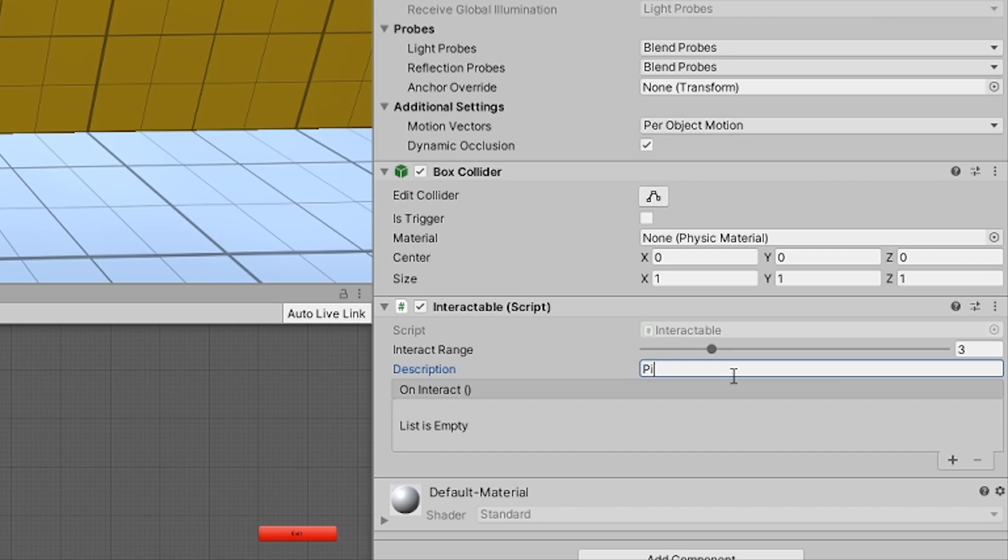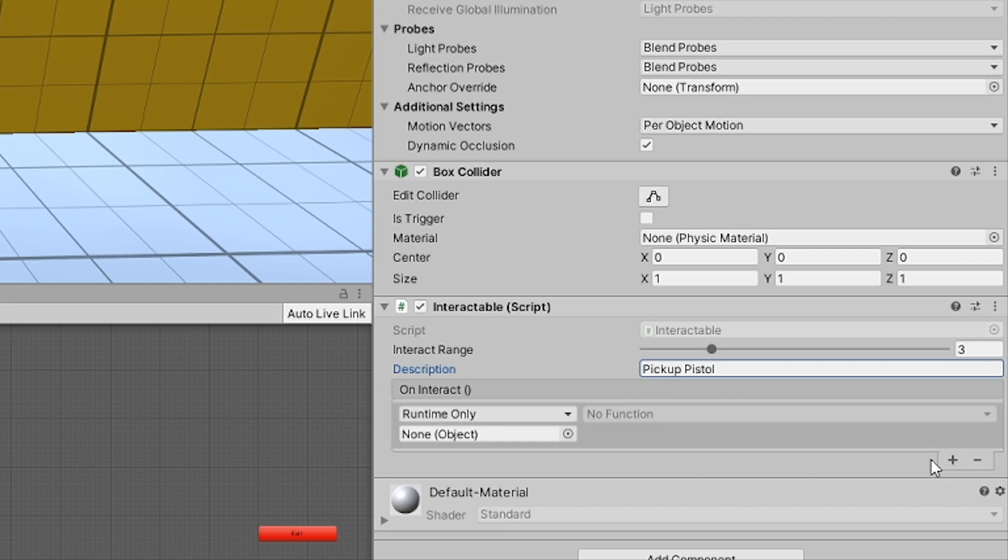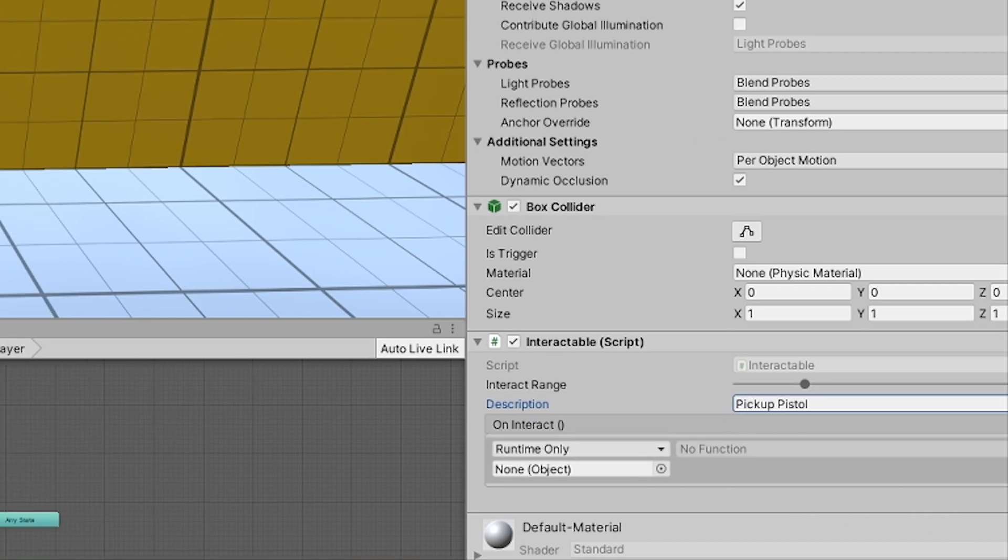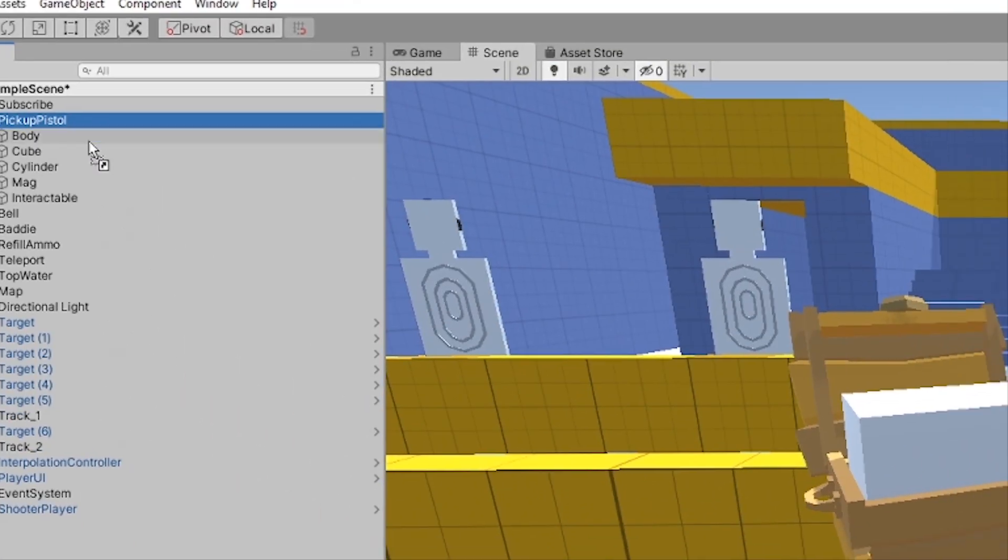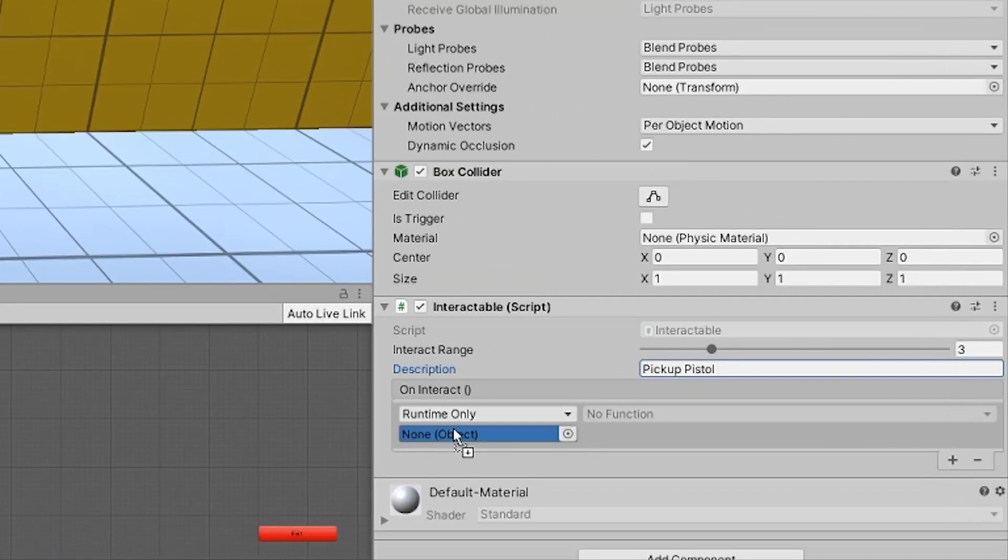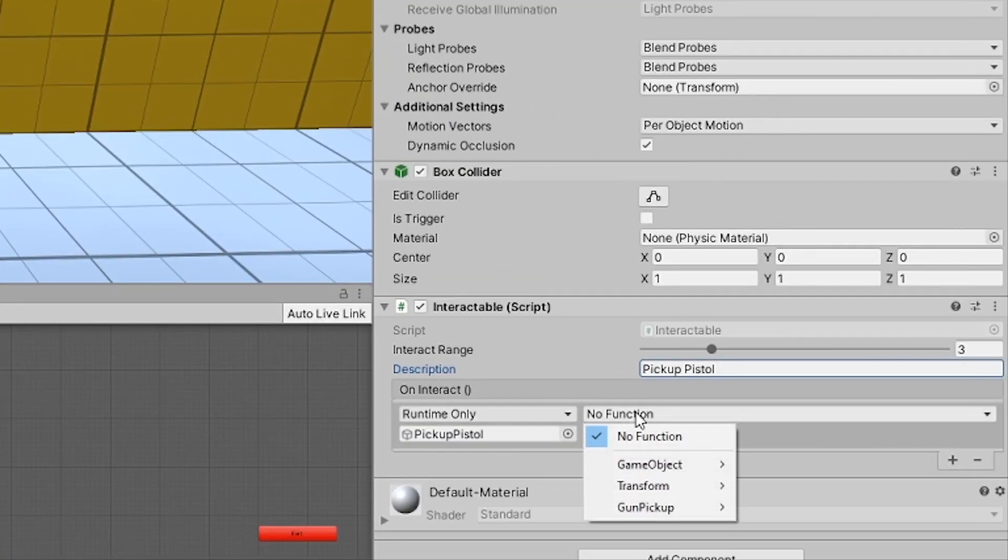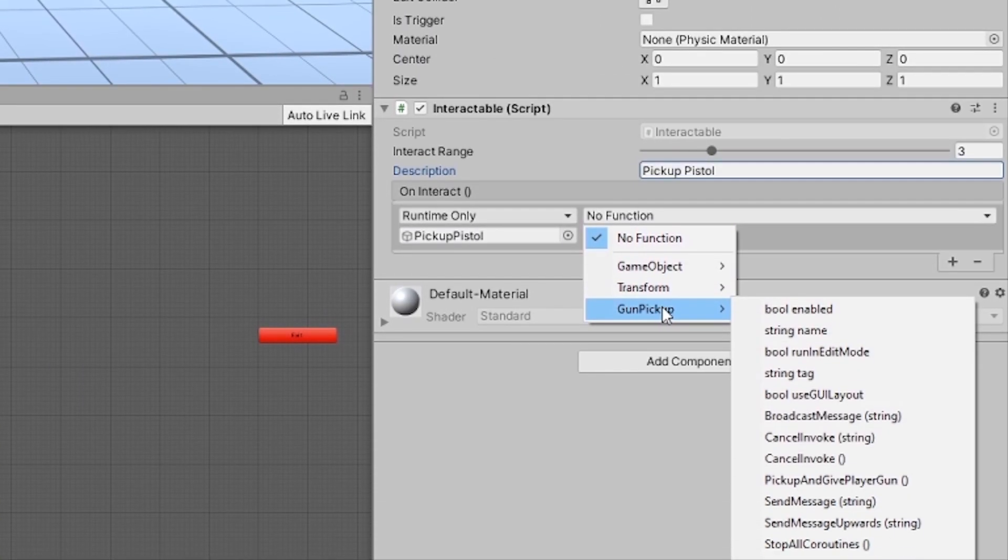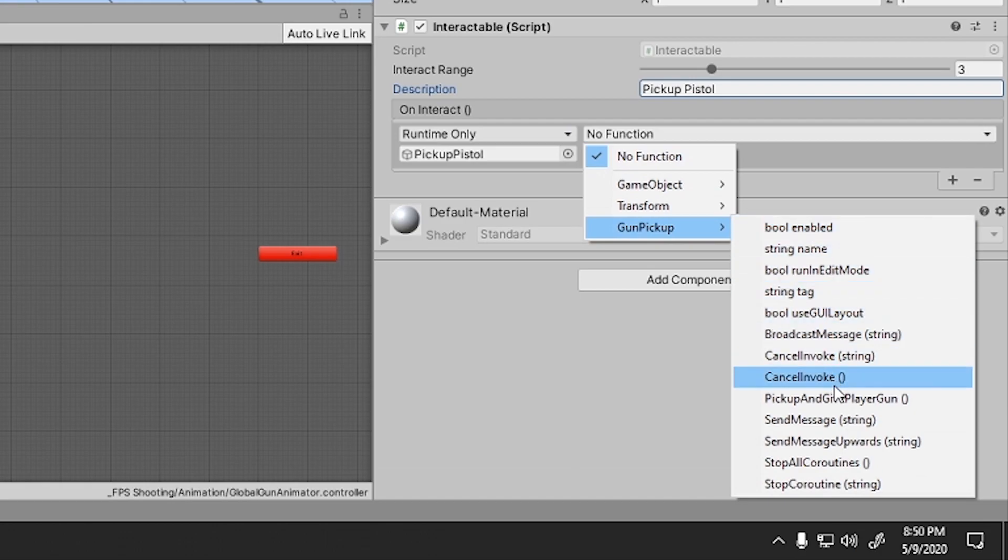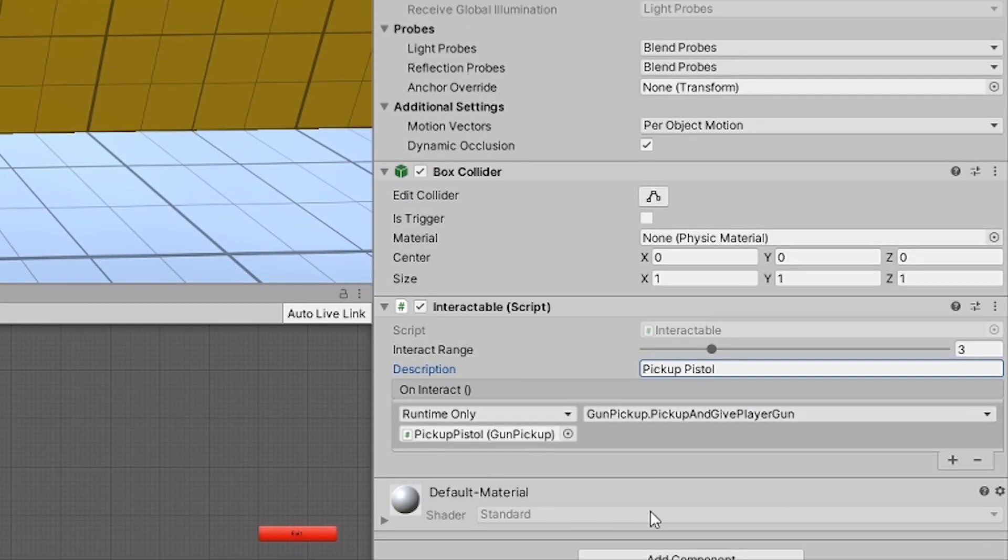Now go back to the interactable because we have to set a function call when this is interacted with. So we can go change the description to say something like pickup pistol or whatever gun you are picking up. Then you can add a new event call using the on interact here. So drag the root of this object onto the event call and find and select that function from gun pickup.